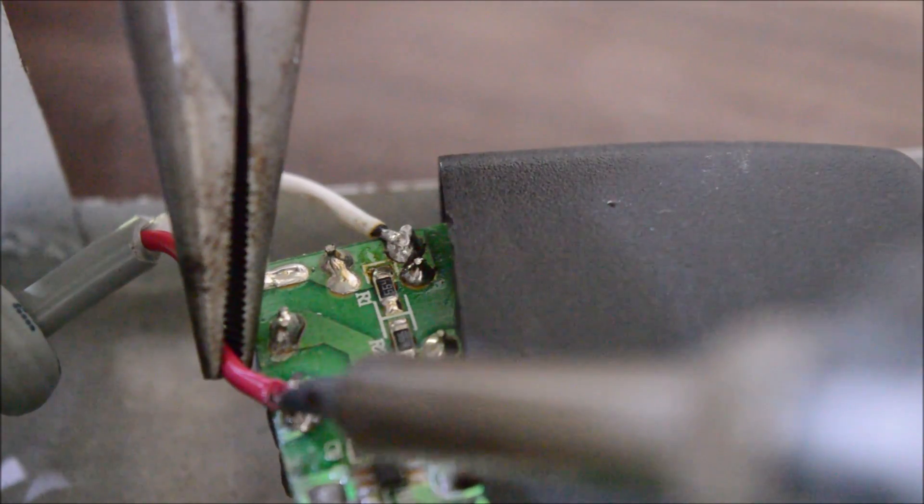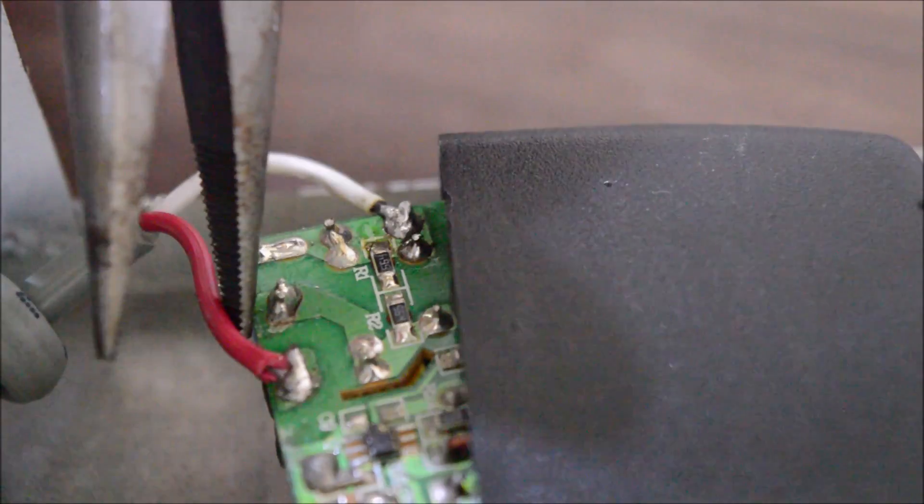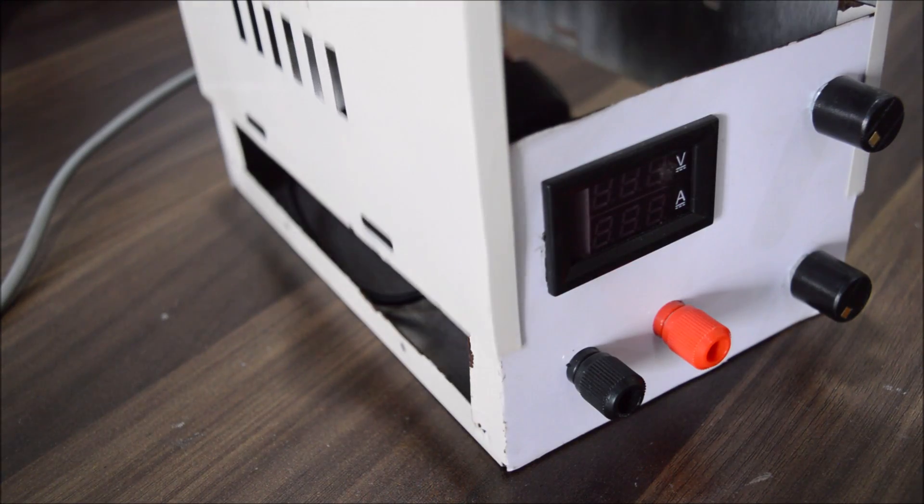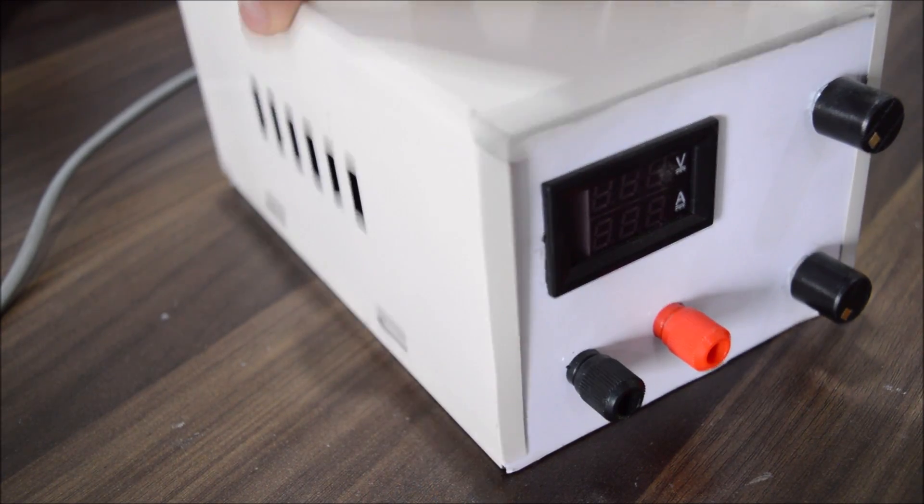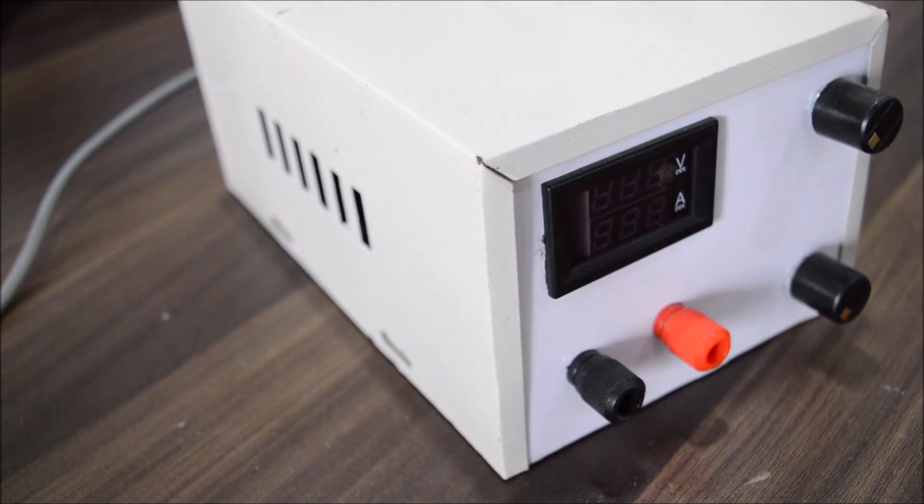Now after connecting the main power wires to the adapter and closing up the top cover, our power supply is complete.